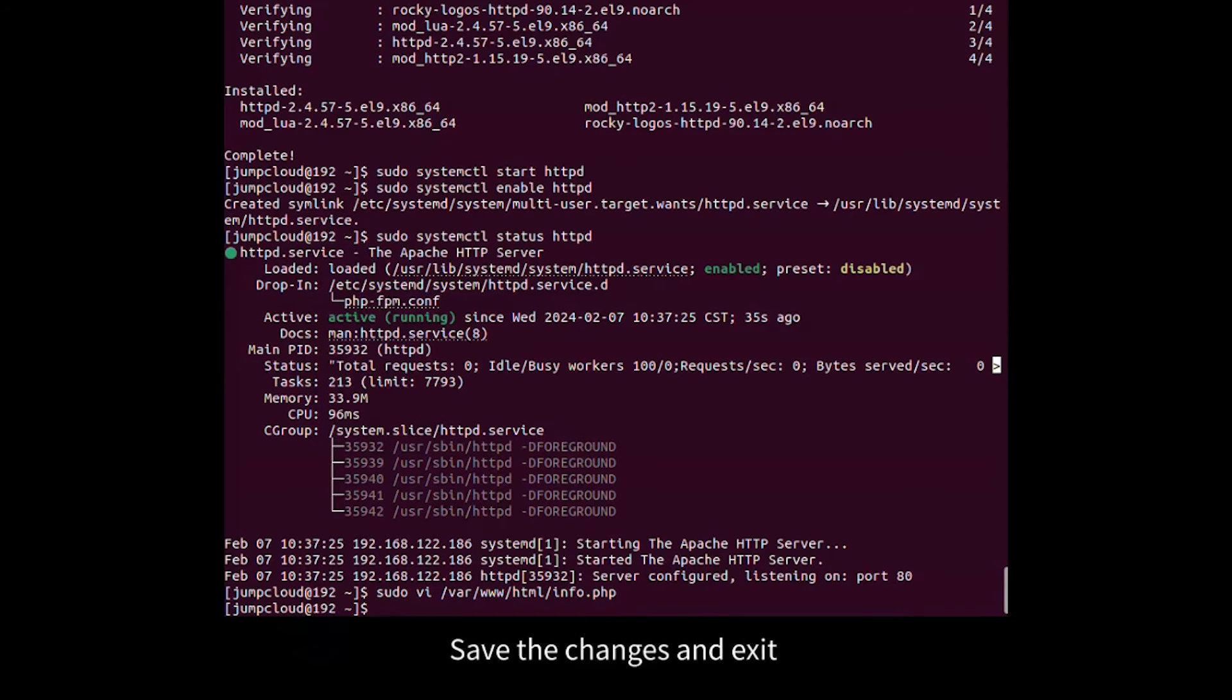Add the following lines. Save the changes and exit. Restart the web server.